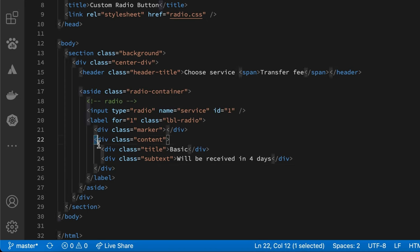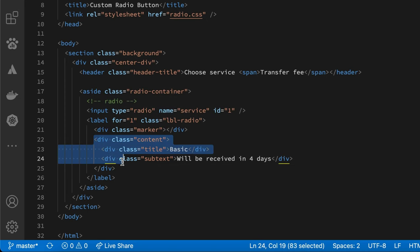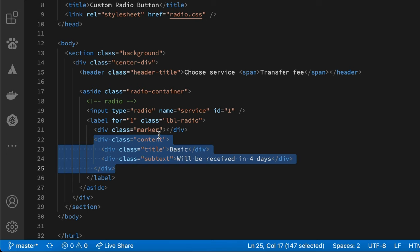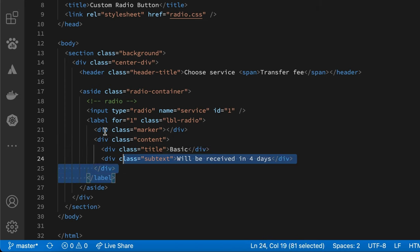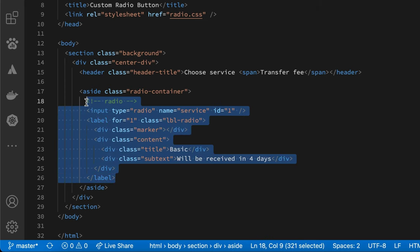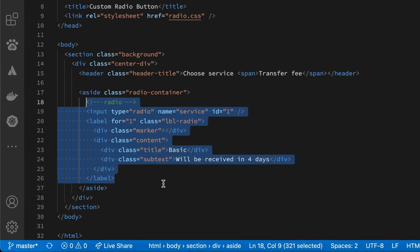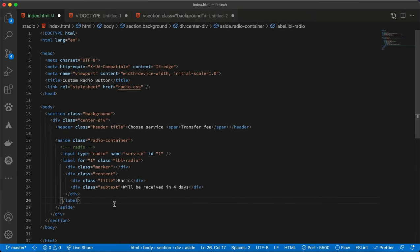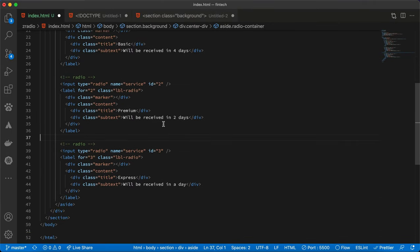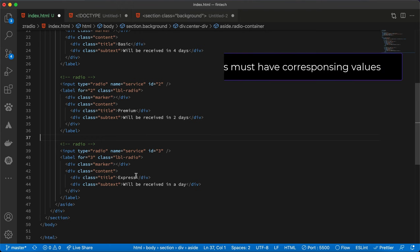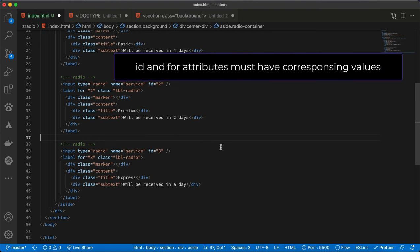We'll have a marker that will be the circle, the empty one that we'll check whether the conditions are met. The other thing we will have in there will be the content. Inside the content we will have a title which will be the top text, and then the subtext. This is the structure, so I'll duplicate and add two more radio buttons. This will be for the premium and then this would be for the Express. You can customize this to however you need it.